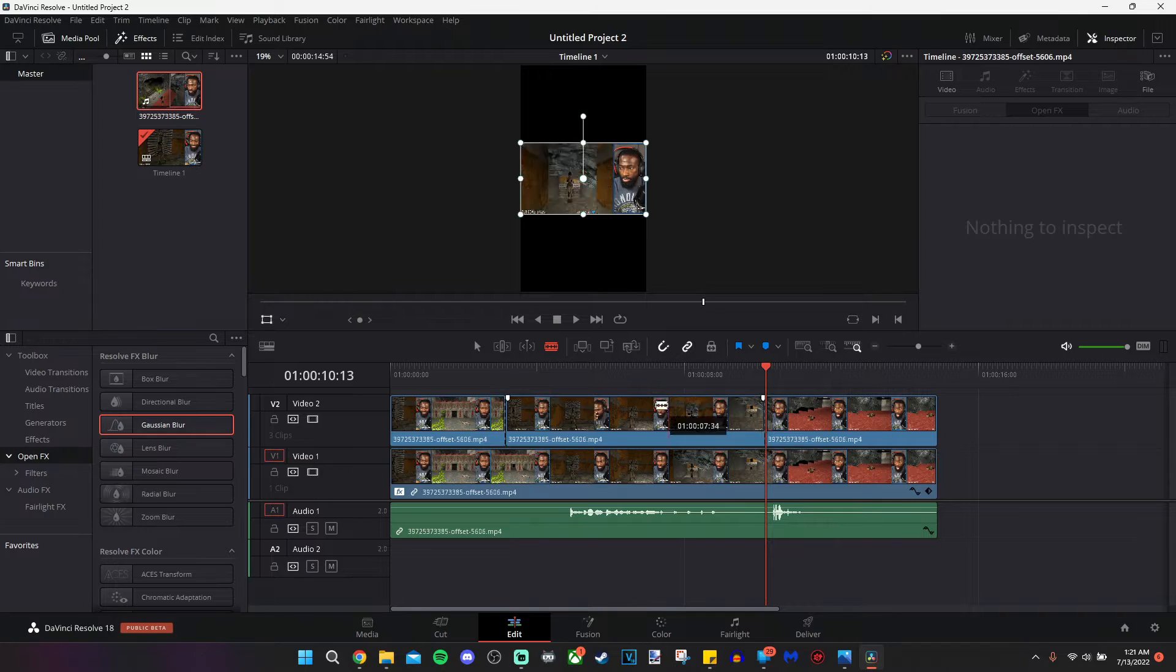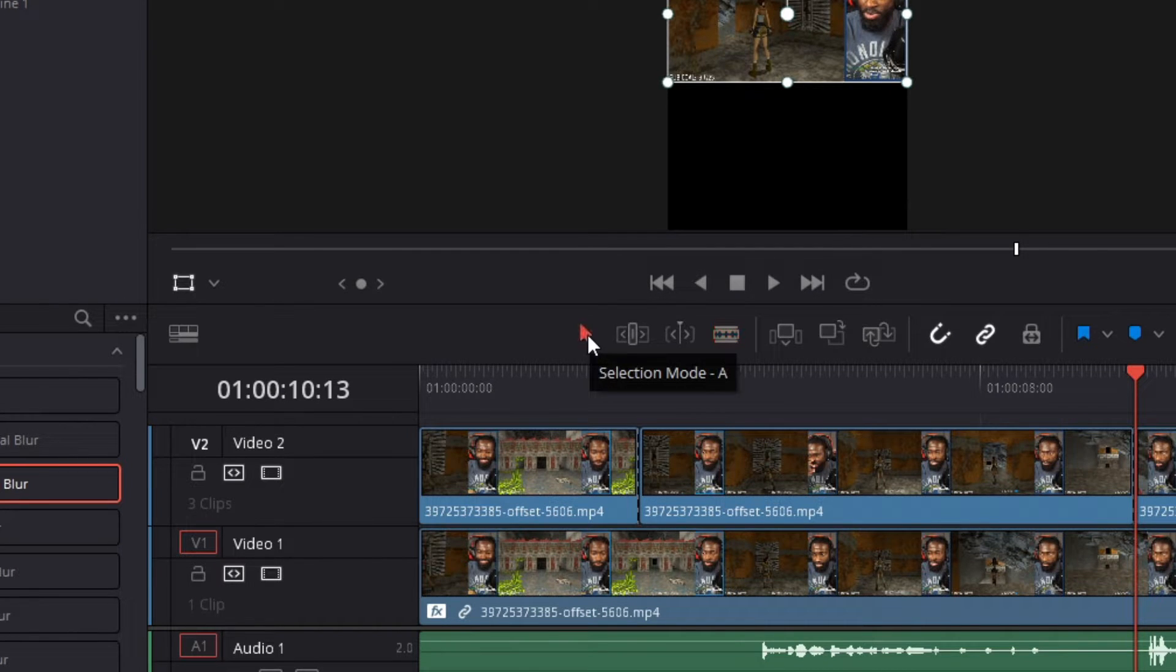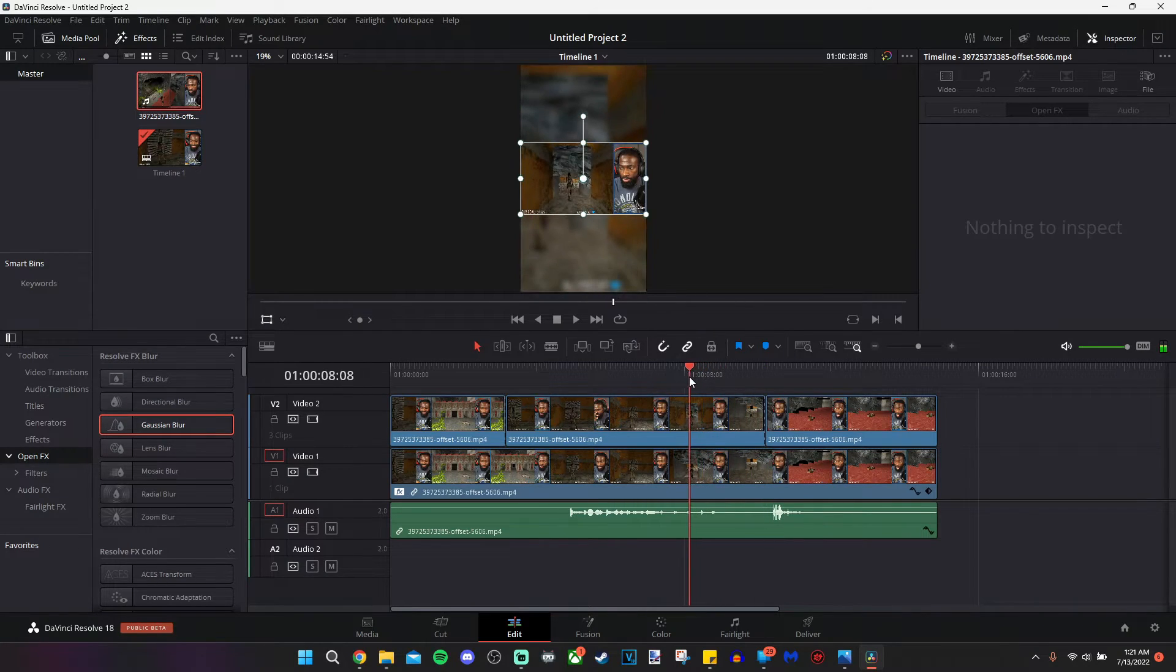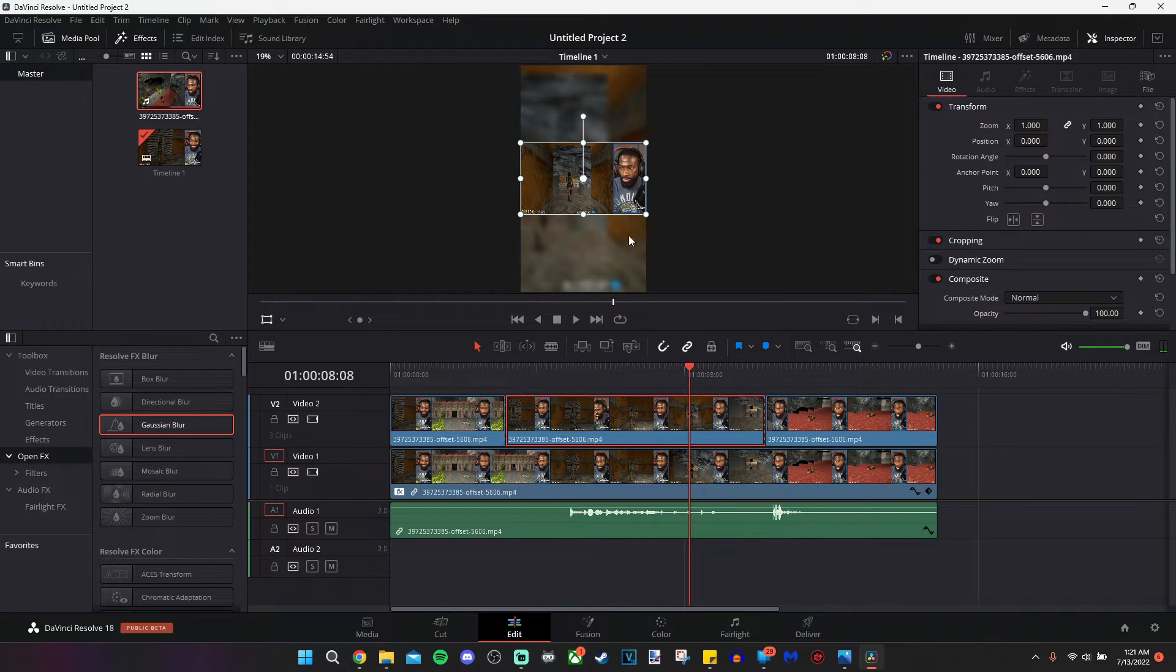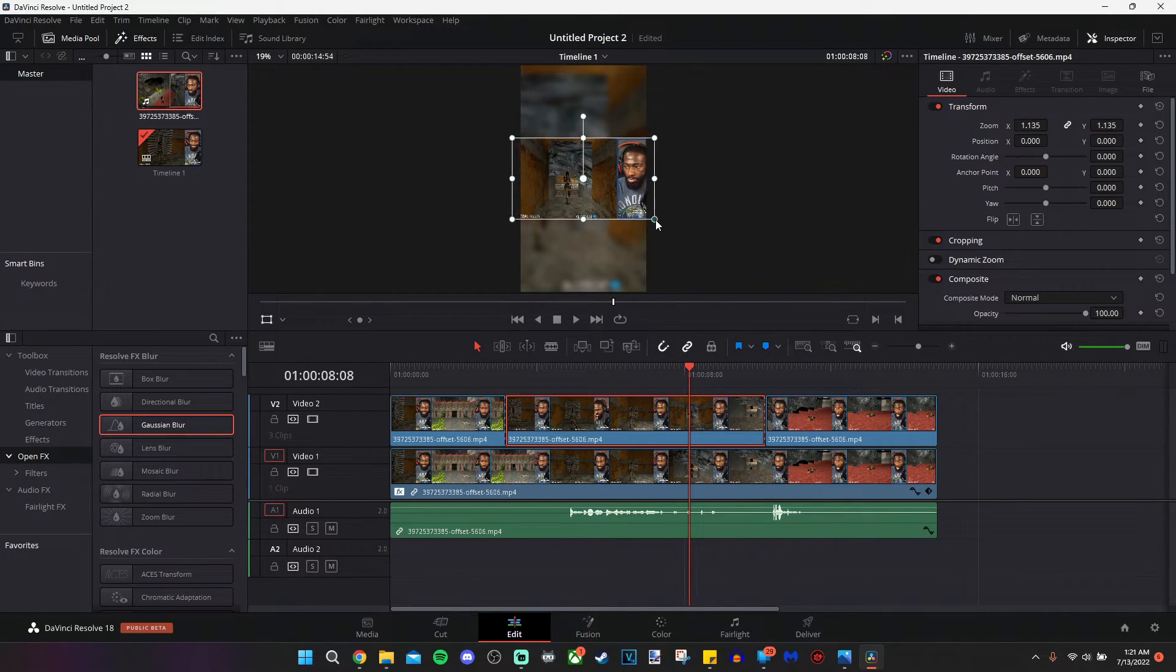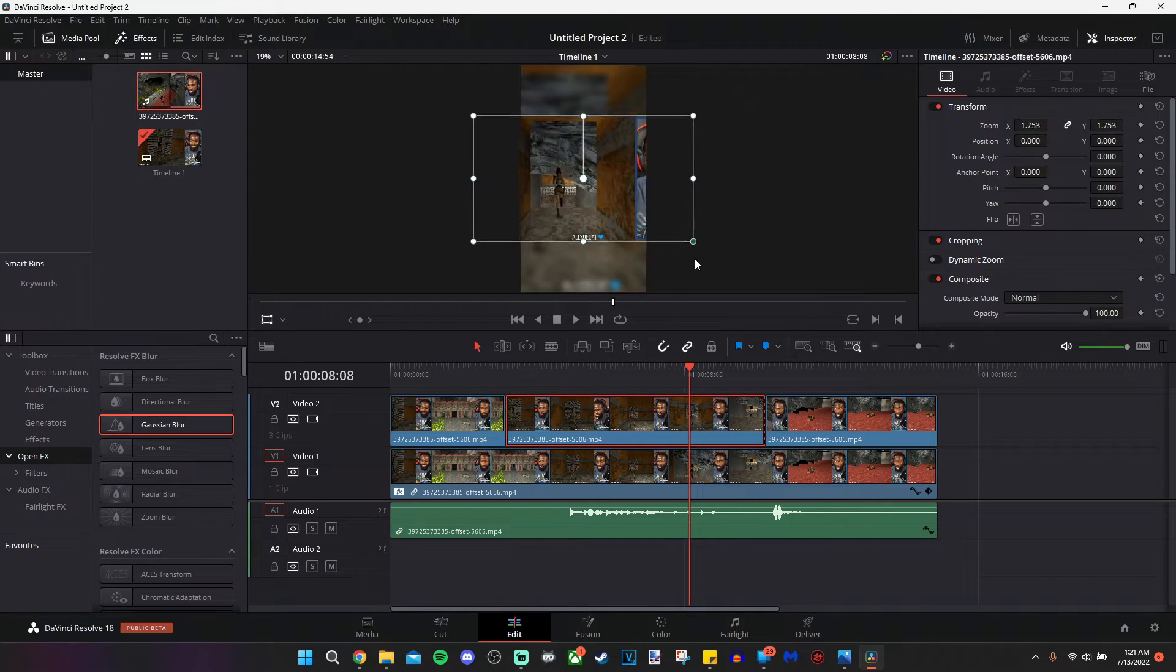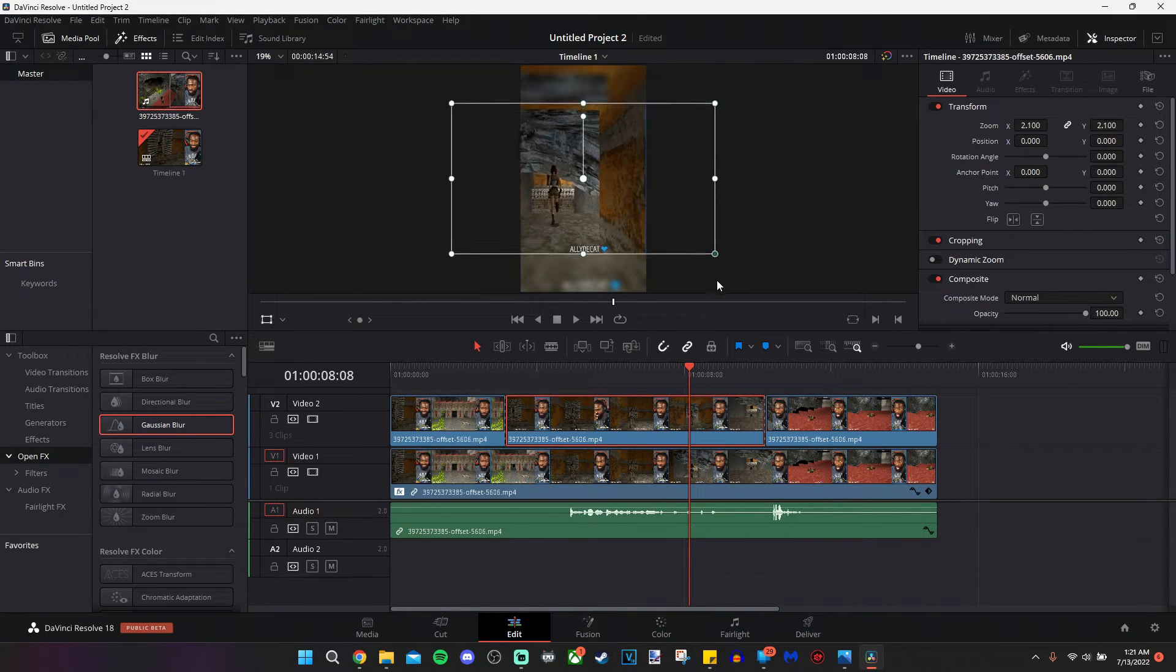So I'm going to press the A key on my keyboard. You can also click the arrow key to go back into your normal editing selection mode. With this other cut where I wanted you to focus on the gameplay, I'm going to click on the top portion of the video. And I'm going to grab this corner just like we did before. And I'm going to drag it out until my face disappears.